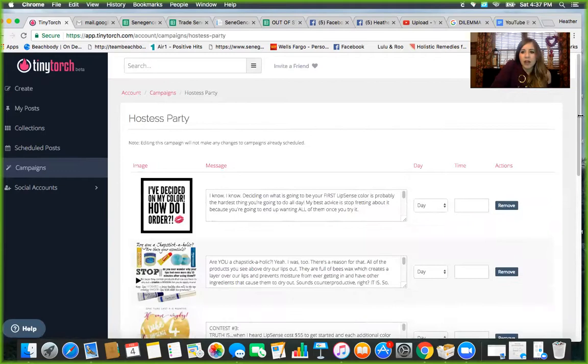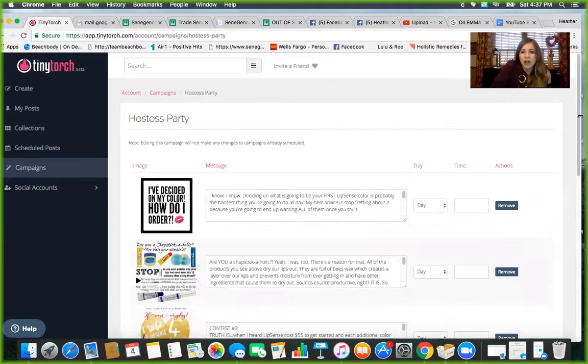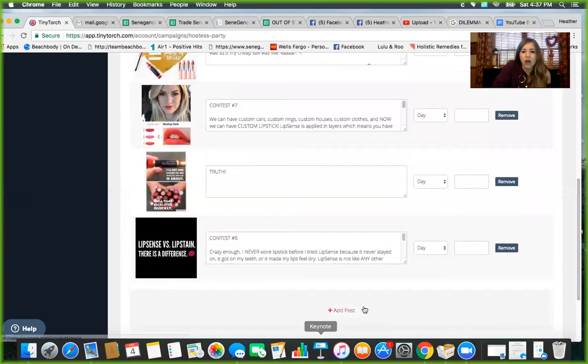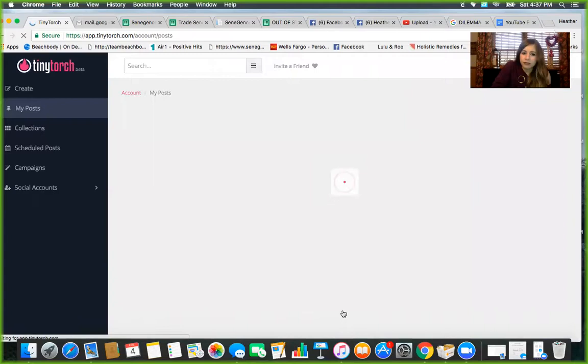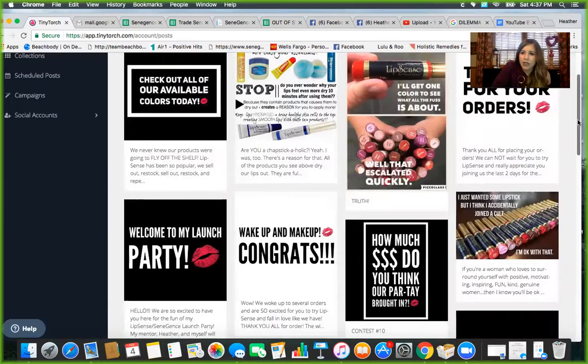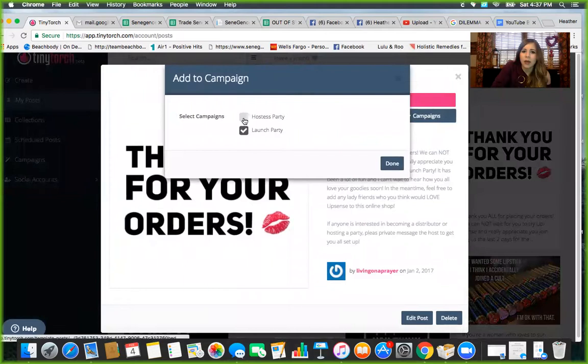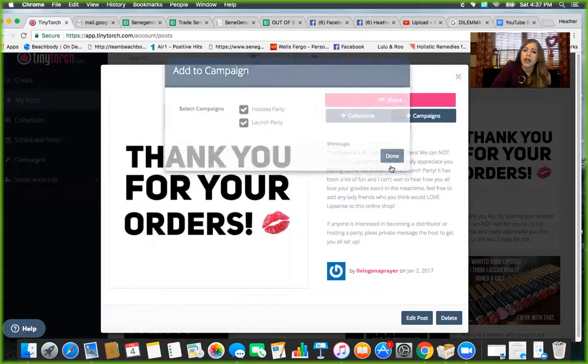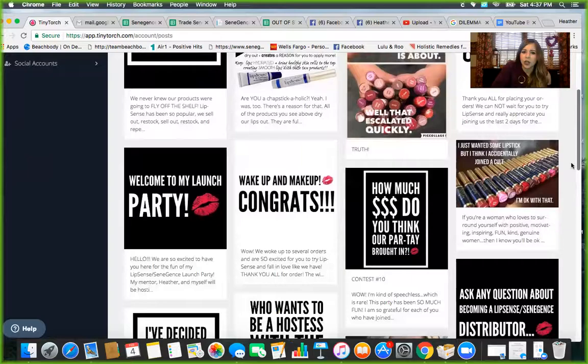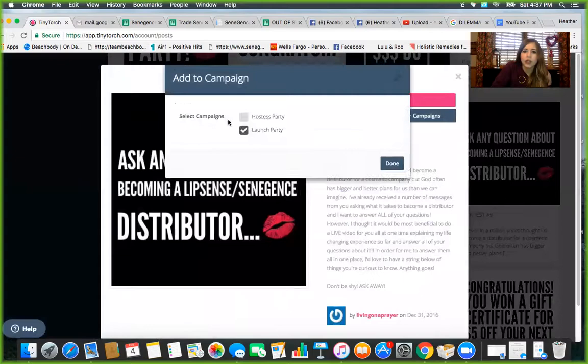So I'm going to click on this hostess party campaign. I've already uploaded a few of them, and you can already tell that some of them are similar to the ones that you just saw. So you go here and you look at whatever you have, and I'm definitely going to want to add this one. So I'll click on that and I'm going to choose what campaign to add it to. I want to add it to the hostess party. As you can see, it's already in my launch parties. Click done and it will be there. So that shows you how simple it is.